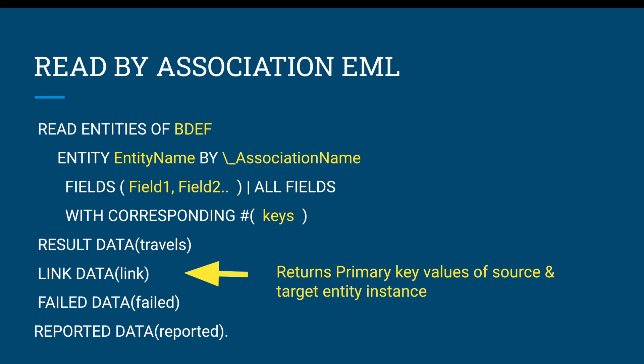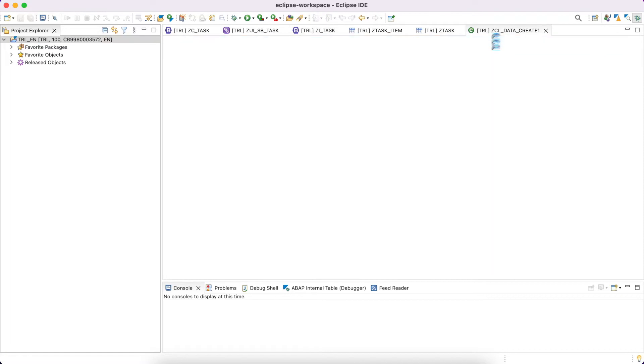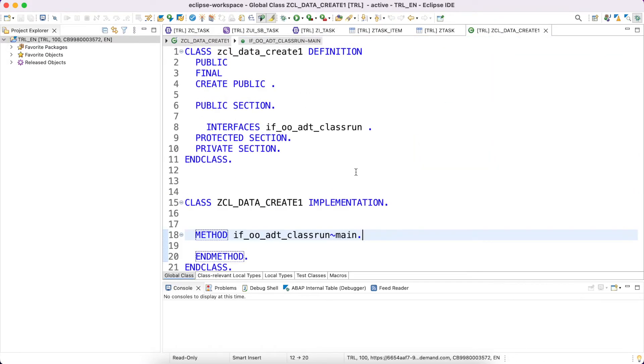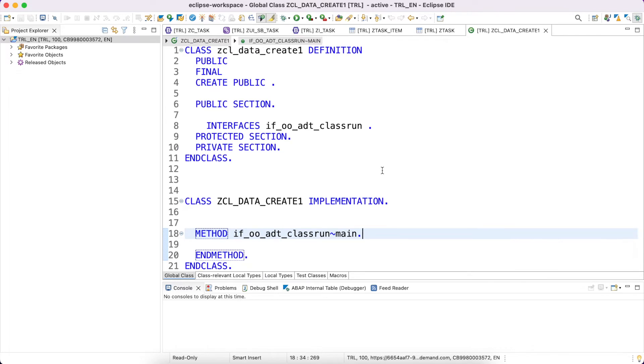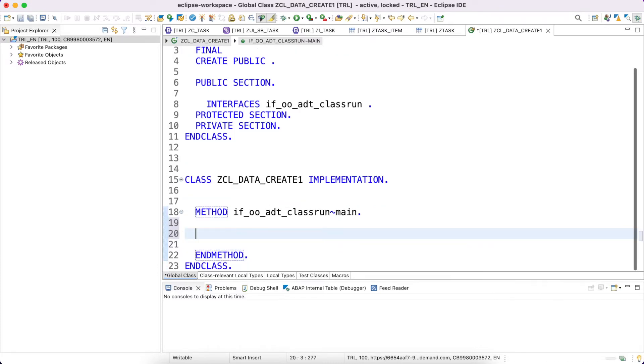This is about read EML. Let's go to the system and try to play with it. This is our behavior definition. I have a class already created, it's an empty class actually. I have implemented this interface IF_OO_ADT_CLASSRUN, specifically implemented the main method, which helps us to see the data in the console.